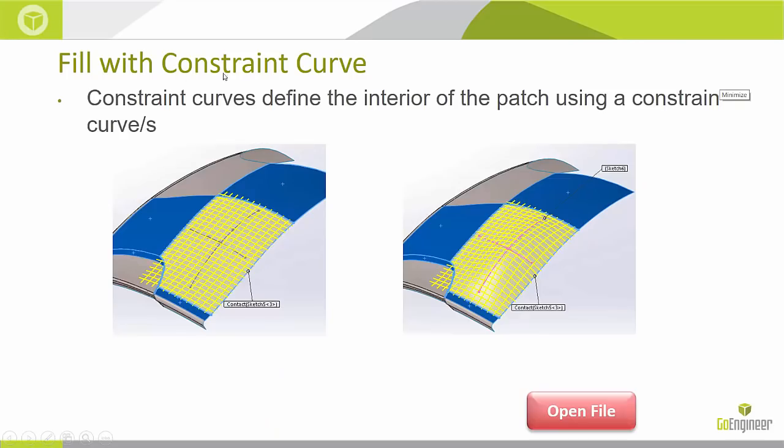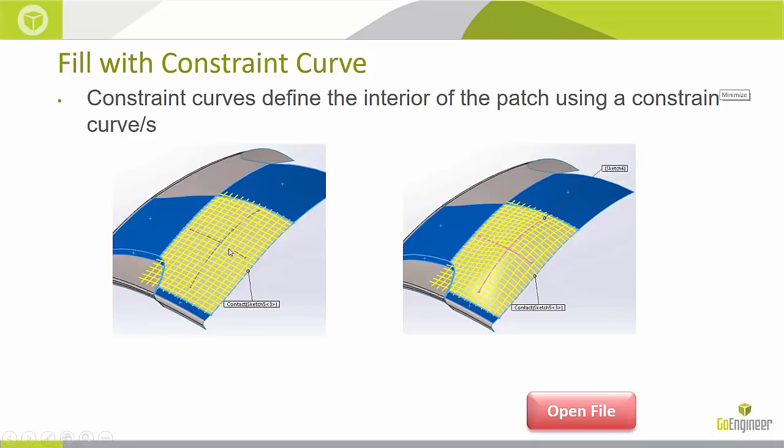Now with the constraint curve option within the fill surface feature, what we can do is we can define the interior of any patch using splines and curves that we can add as sketches. So in this case I have a pretty simple fill surface with this patch and you notice I've got some curves over here and in the second image I'm utilizing these curves and getting the appropriate bump that I need for that particular surface.